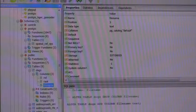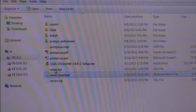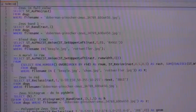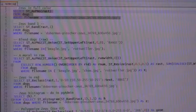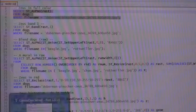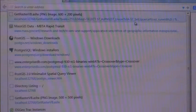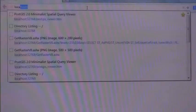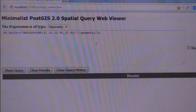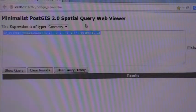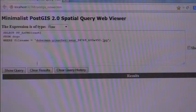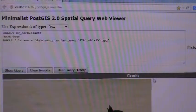Let me just show you a few things you can do. We created our own web interface, and you can type in SQL here. That's the Doberman Pinscher — that's the whole raster.